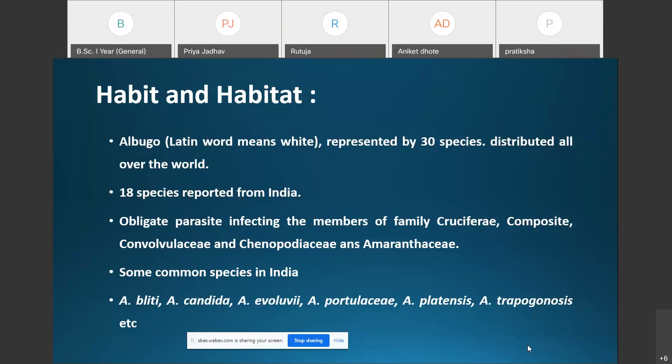Of the 30 species, 18 species of Albugo are reported from India. Albugo is an obligate parasite, also referred to as an endoparasite, which infects members of the families Cruciferae, Compositae, Convolvulaceae, Chenopodiaceae, and Amaranthaceae.